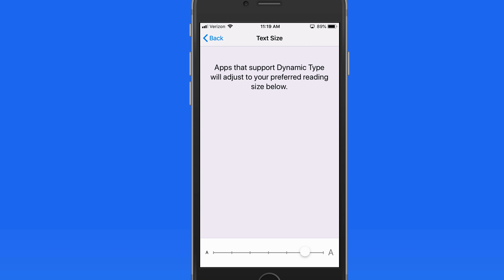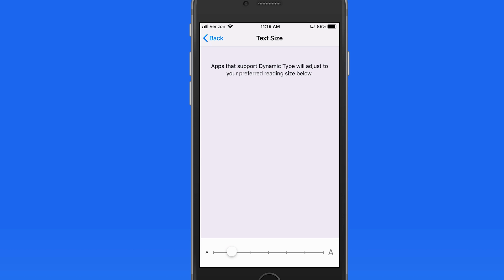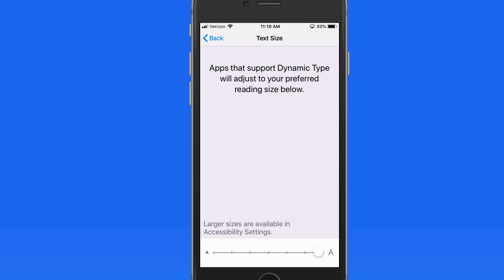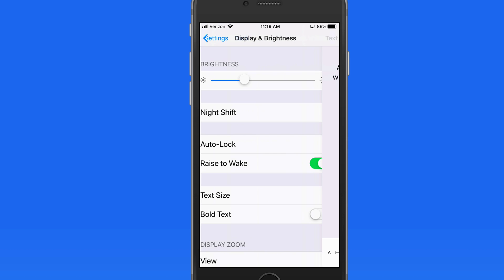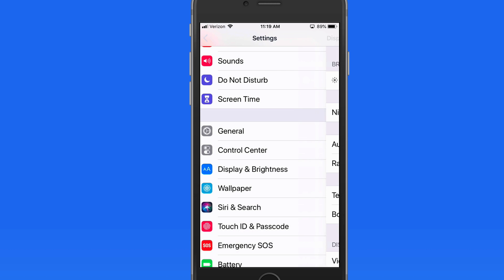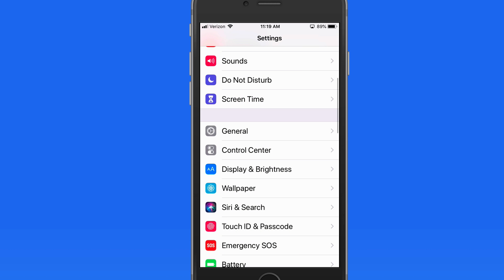Let's boost the text size here with the slider. Notice the example text above changes as I move the slider. Now if I go back out to the Settings list, we can see that the text is bigger.